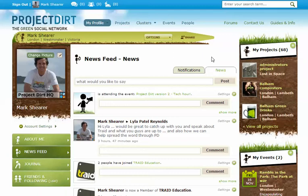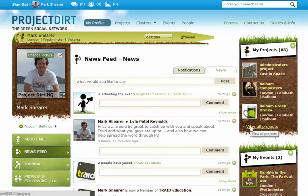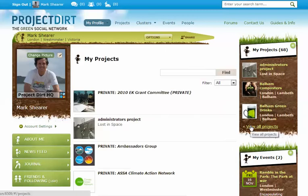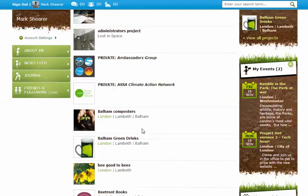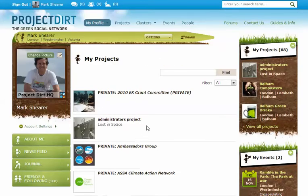As you join more projects or create more projects, this widget will fill up and you'll be able to tell how many projects you're associated with. And if you click on 'all projects' you'll be able to see all the projects that you are involved in.